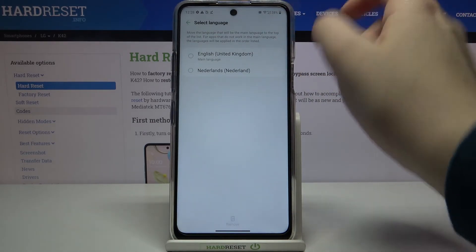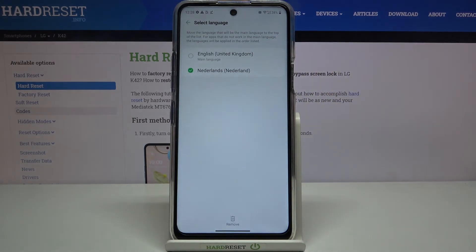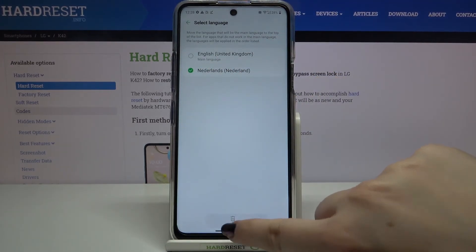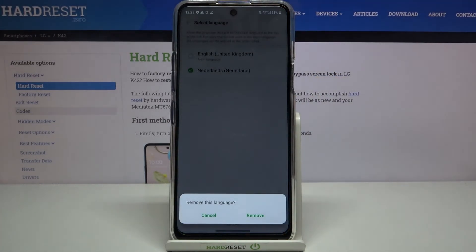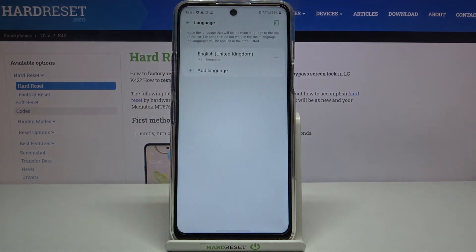Now, in order to remove a language from the list, just tap on the trash bin icon, tap on the language you'd like to remove, make sure that it is marked, and tap on Remove. Tap on Remove again and as you can see it immediately disappears from our list.